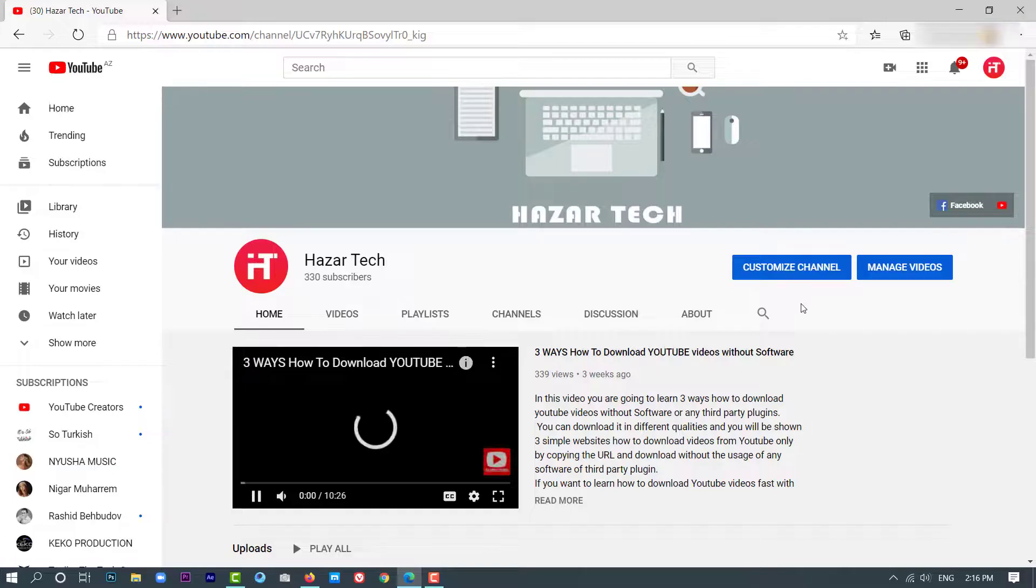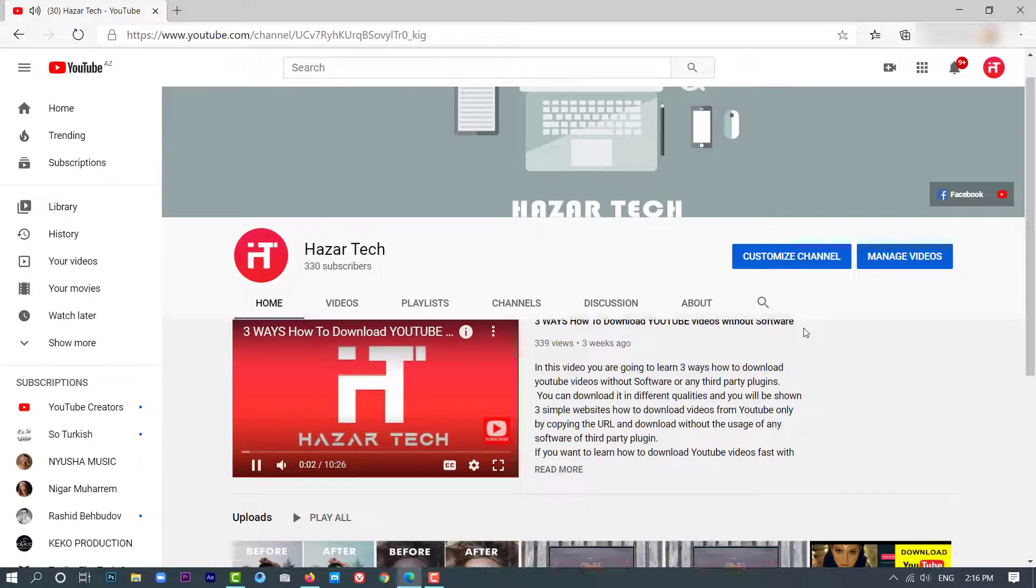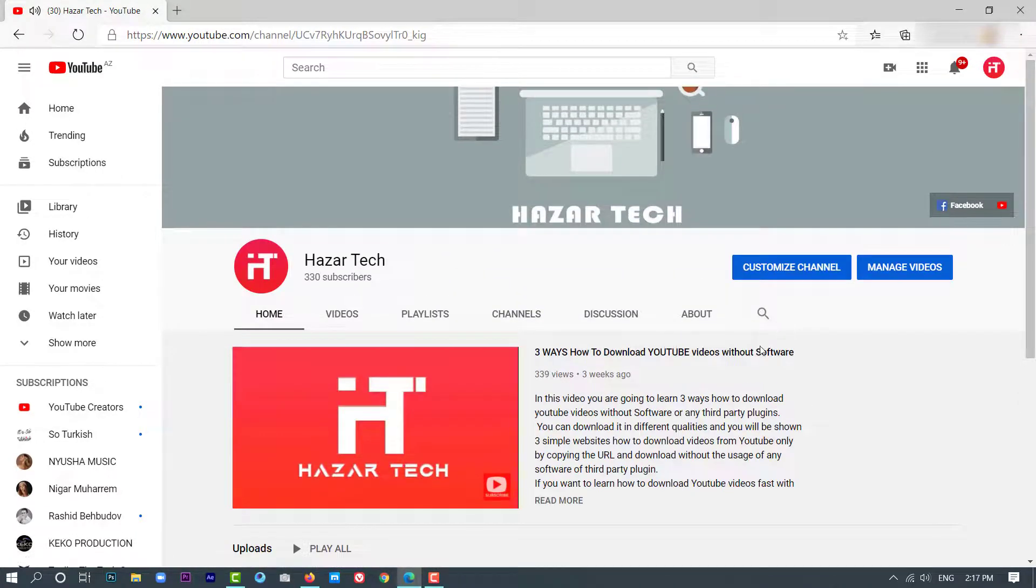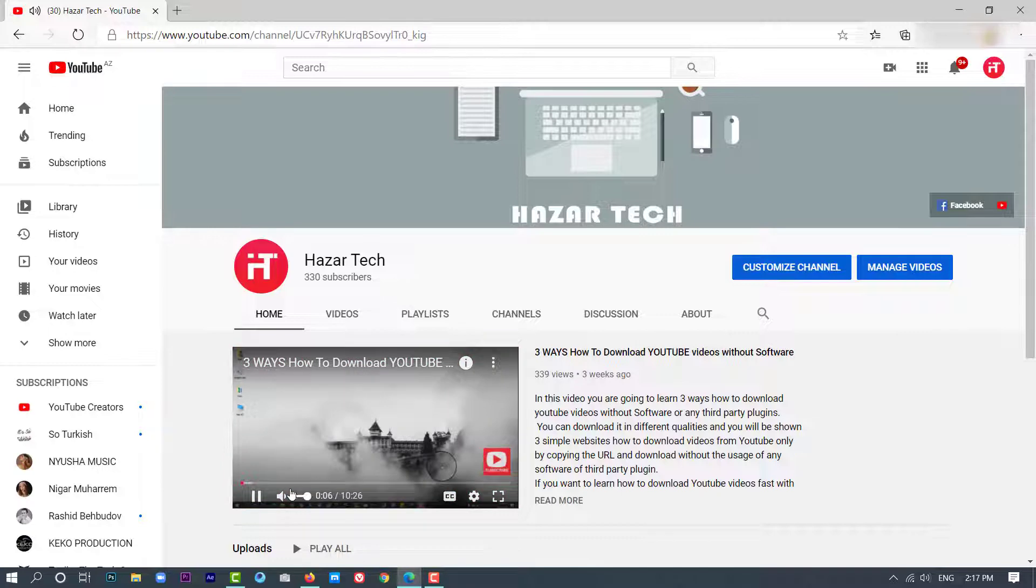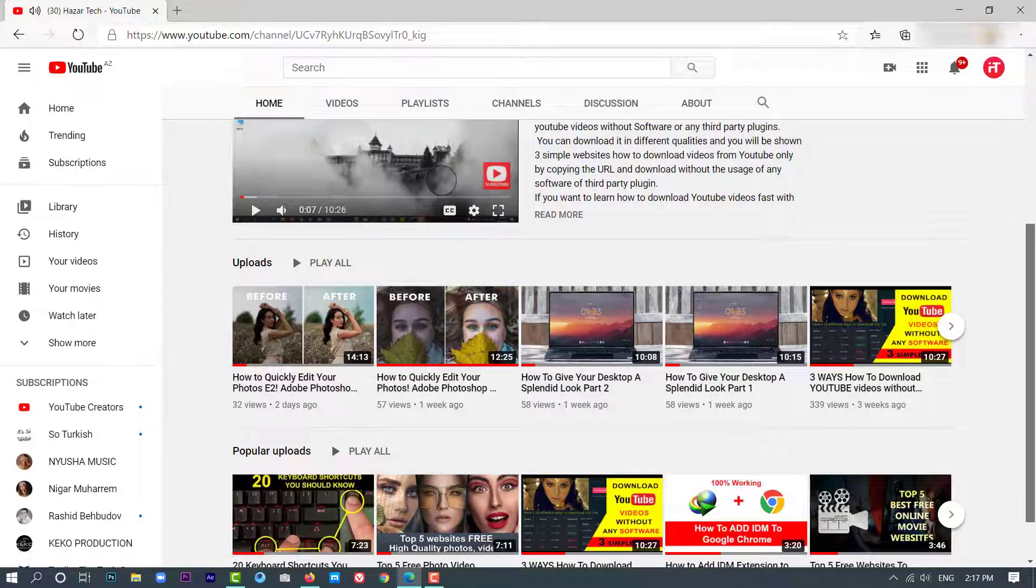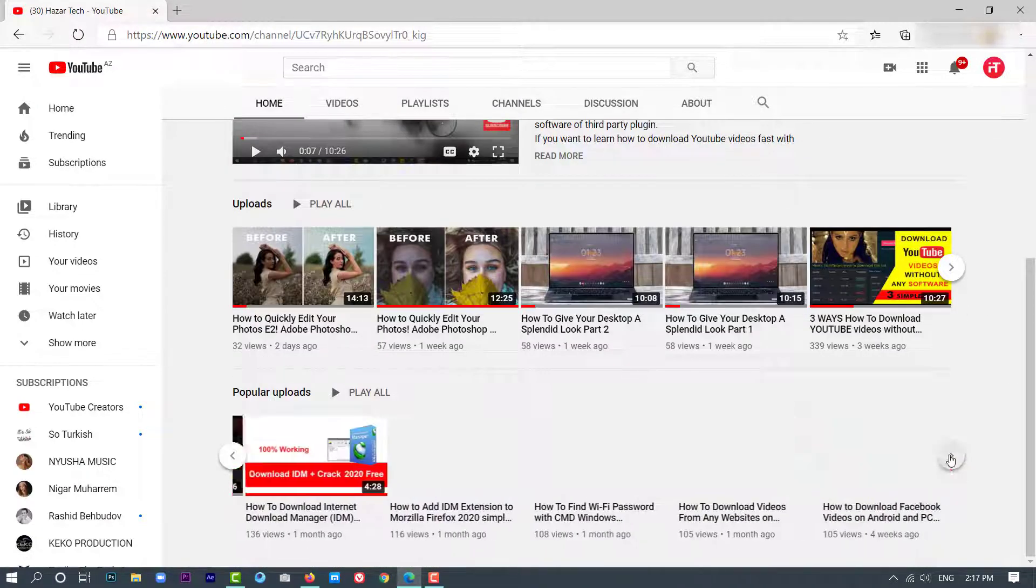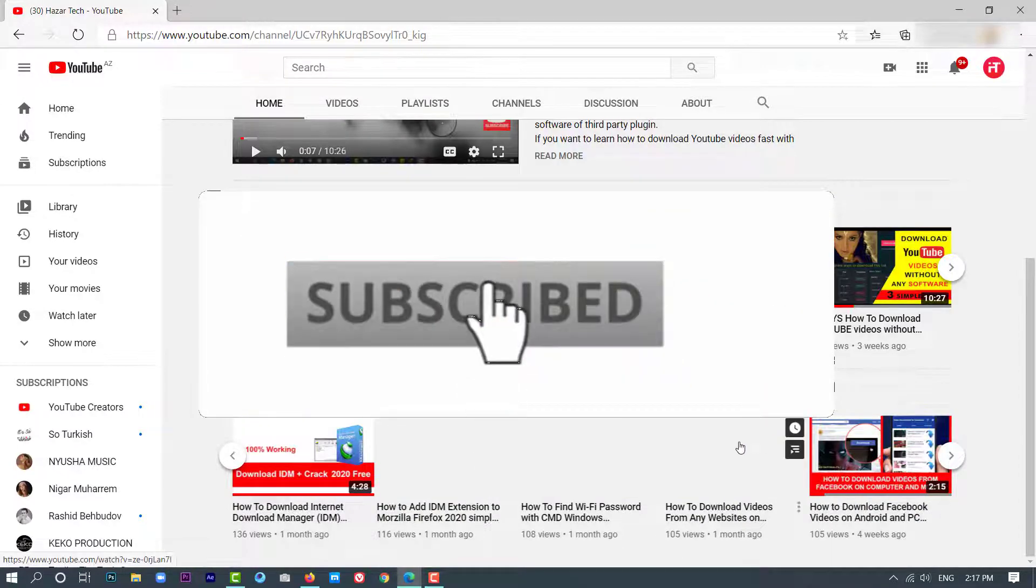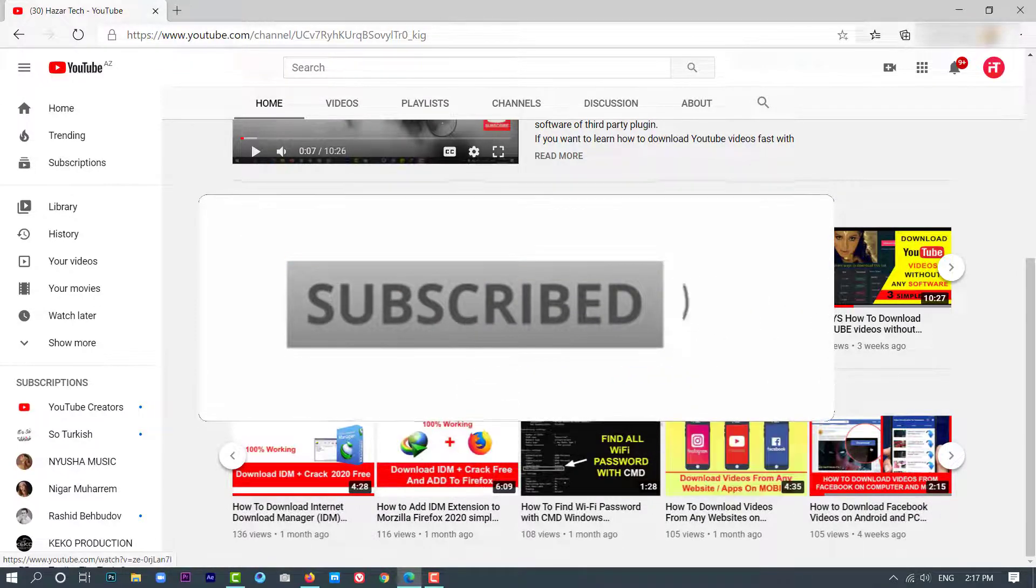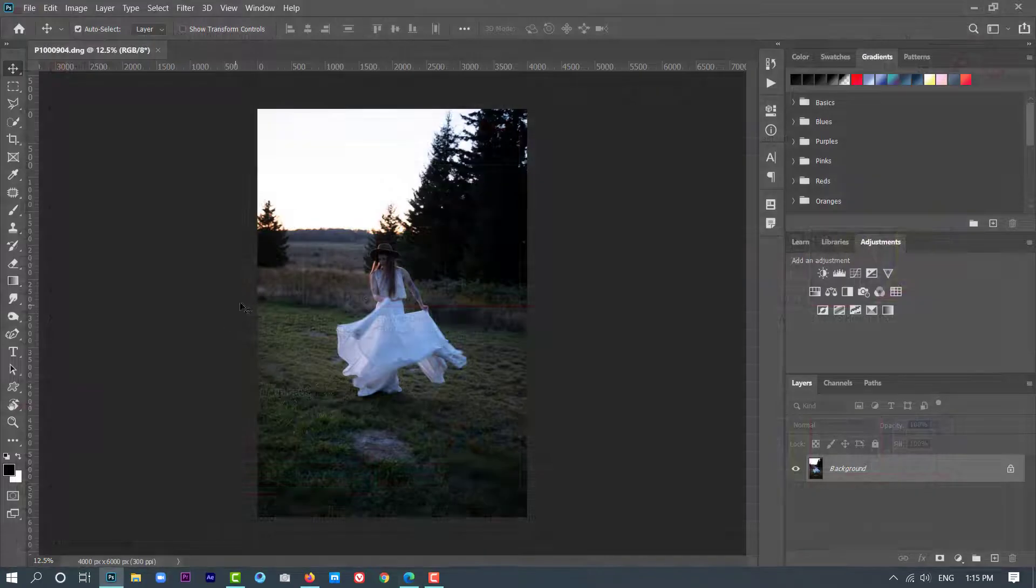Before we start, I'd like to brief you about my channel. If you haven't checked it, you'll find tons of useful videos, tips, and tricks that everybody's gonna need. Make sure to go watch and hit the subscribe button. Let's get into our video.